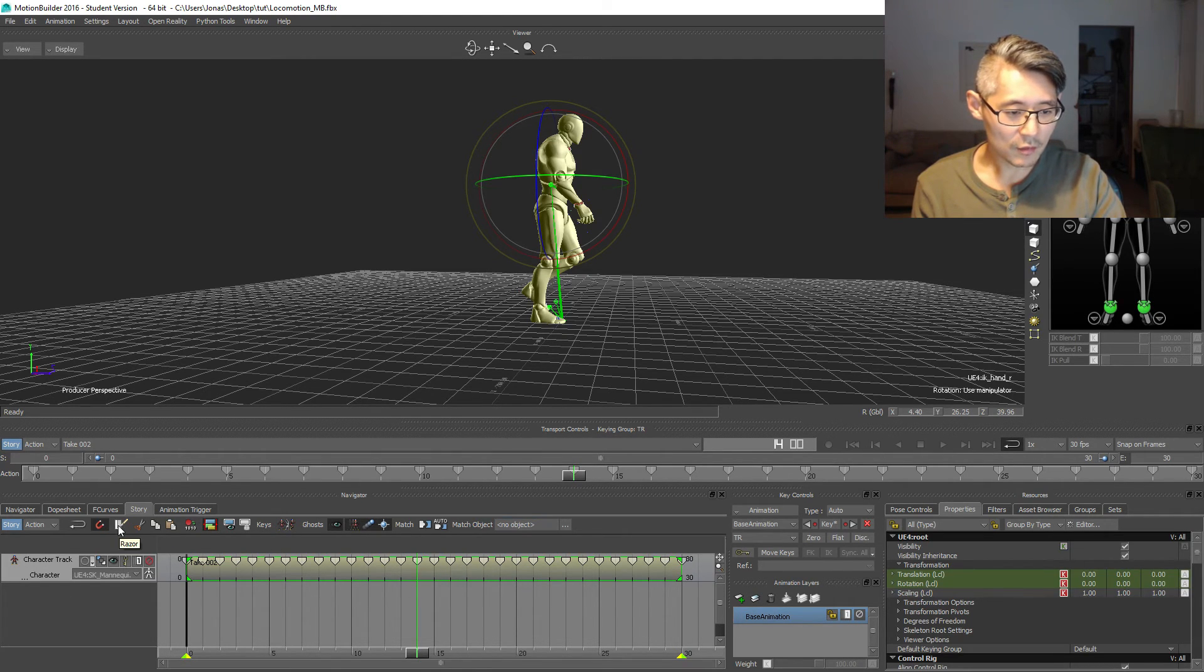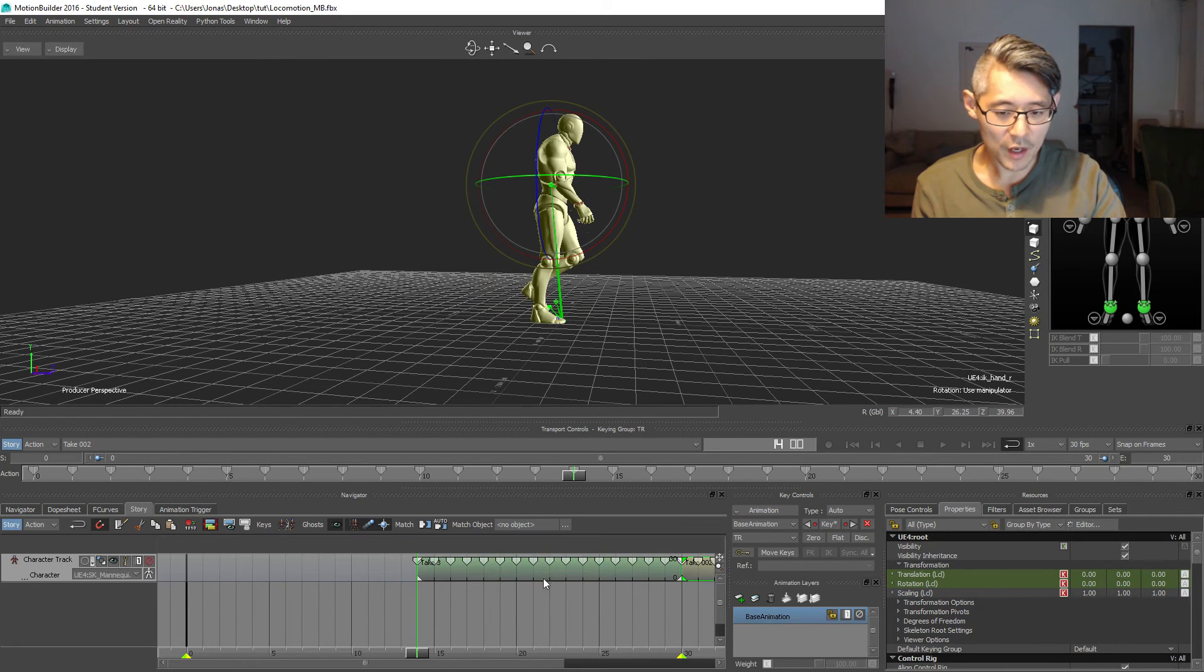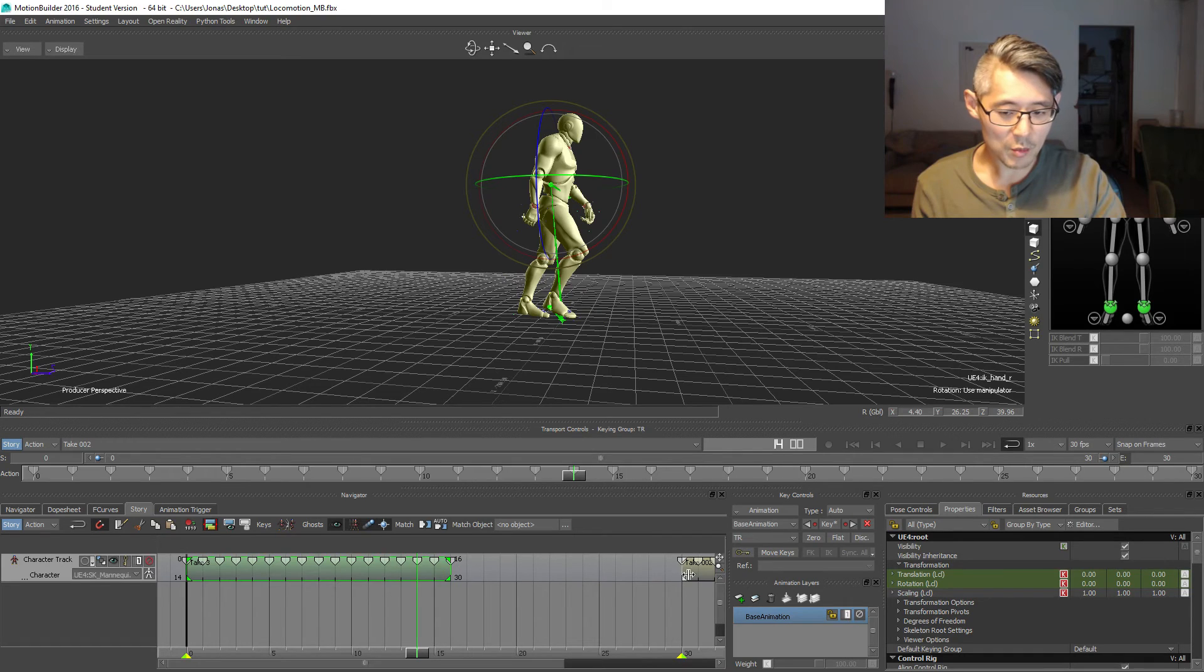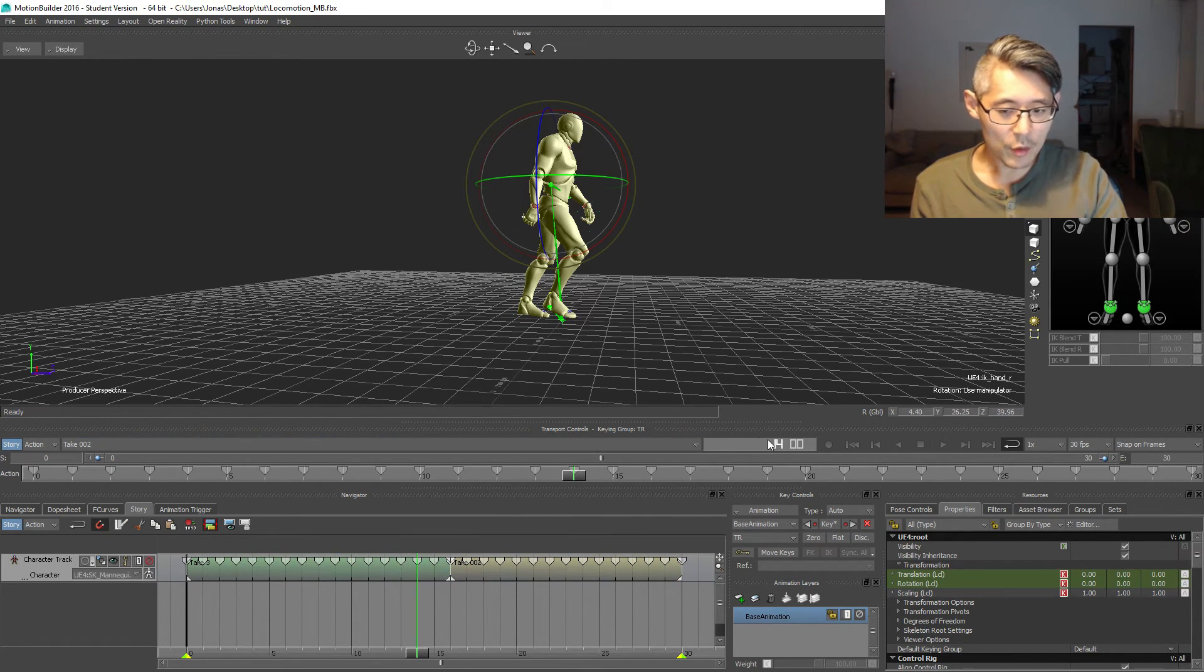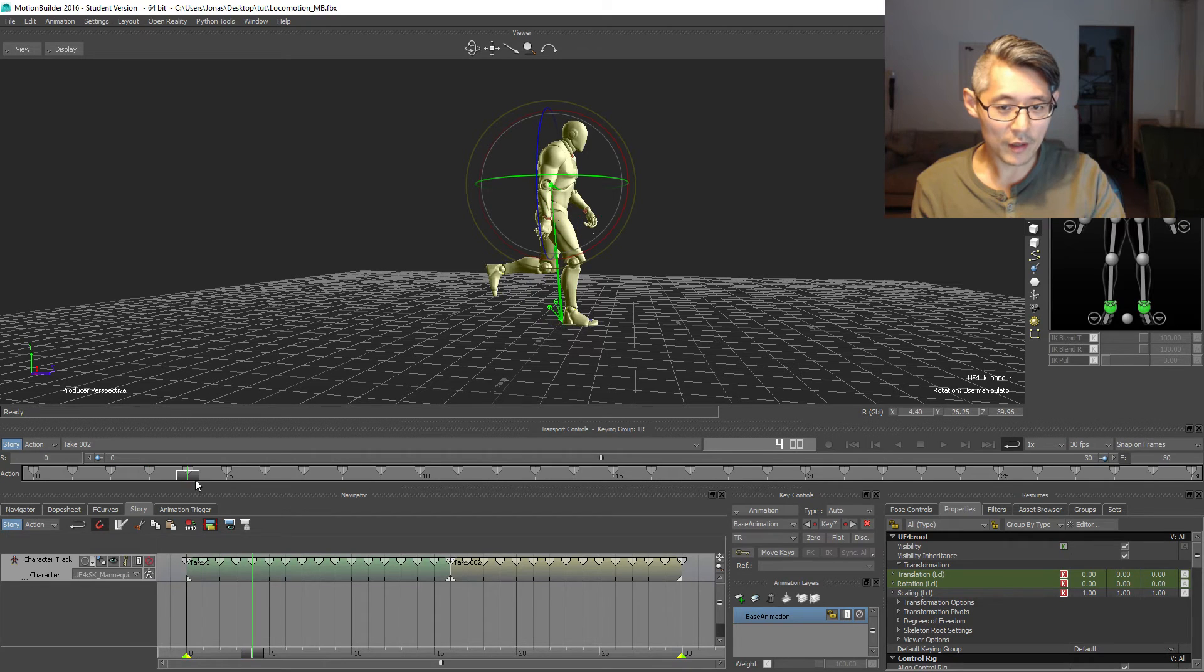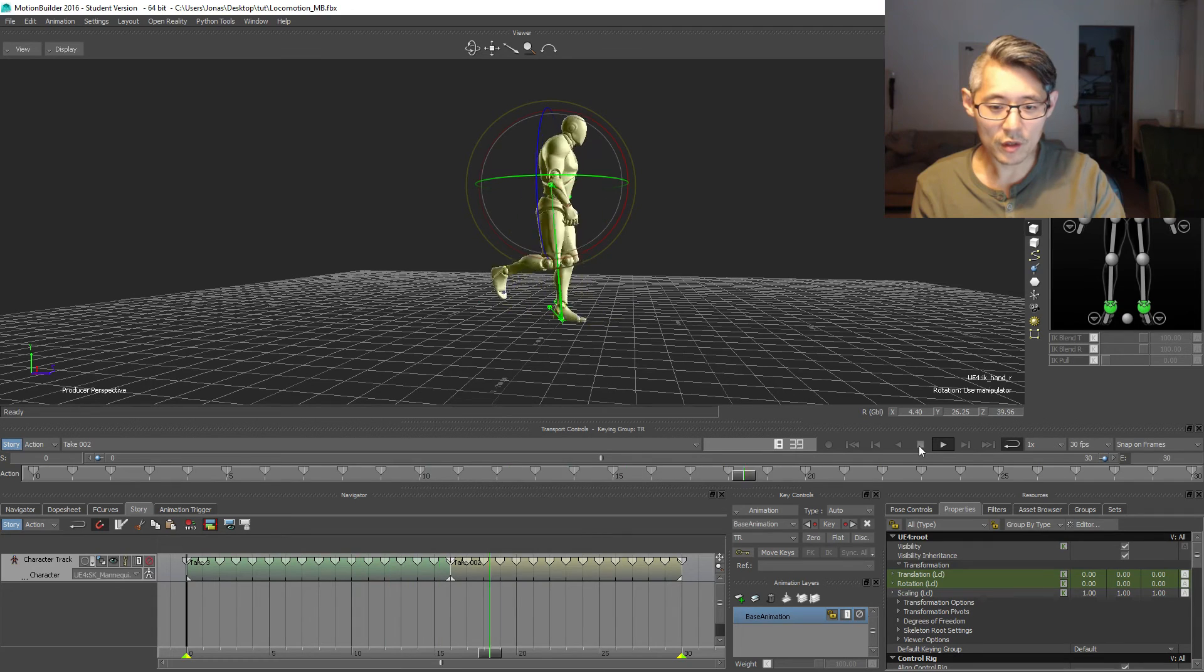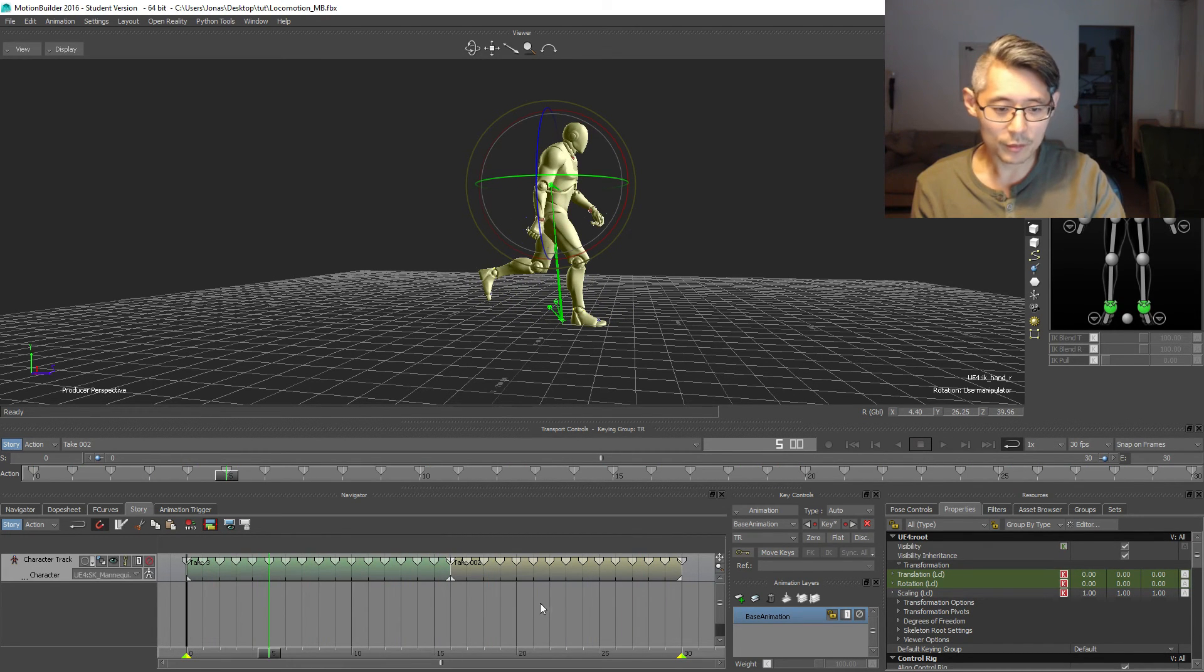So I'm going to select that, frame 14, and click the razor button. So I'm splitting this up in two. Then I'm gonna move the first part to the end and the last part to the beginning, and then realign it. So now when we play this again all the way from the beginning, we can see that he's starting to move back on his left foot. It's still the same animation, but now we're starting on the other foot.